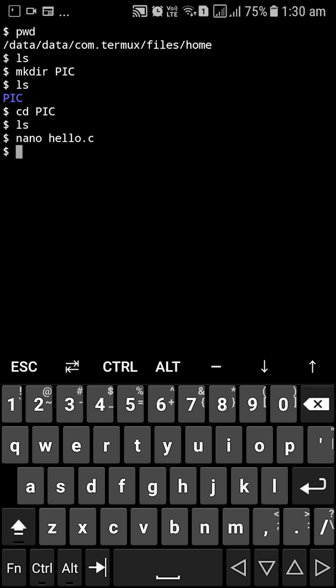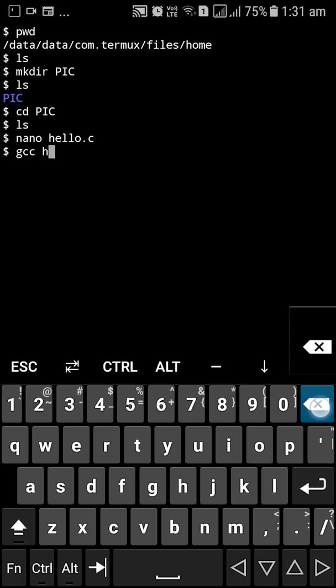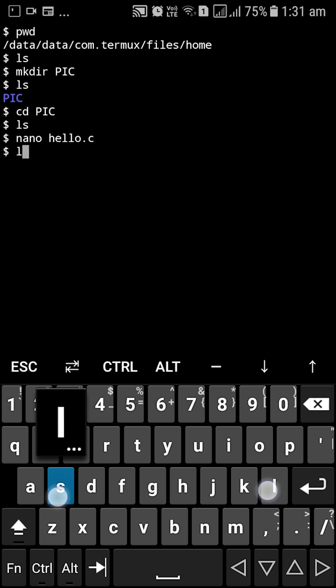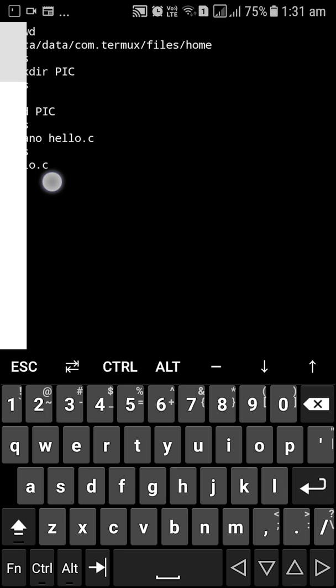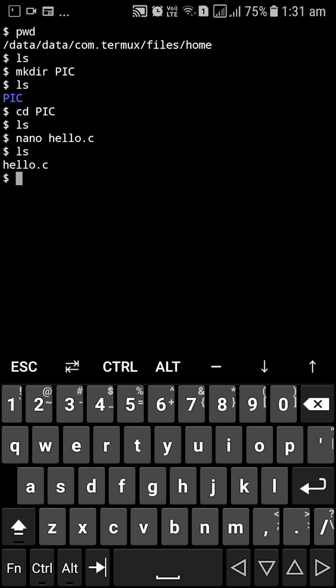Then it's the same conventional way of compiling and running the program as we do it in a desktop environment. So I'm just going to repeat the steps. GCC hello dot C. Before that I want to show you, like I always do, that we have created a hello.c directory here.